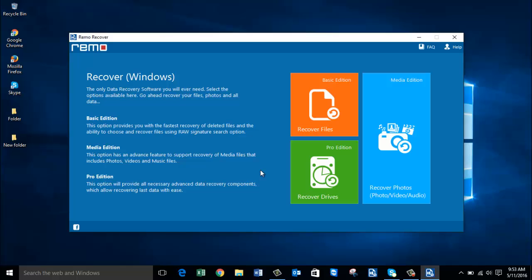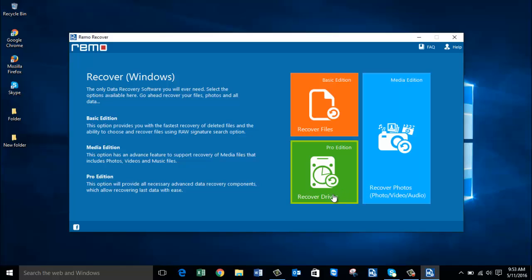All you will see on the main screen are just three buttons: Recover Files, Recover Photos, and Recover Drives. In order to recover deleted or even lost raw photos from your Sony camera, click on the Recover Photos module that you see here.